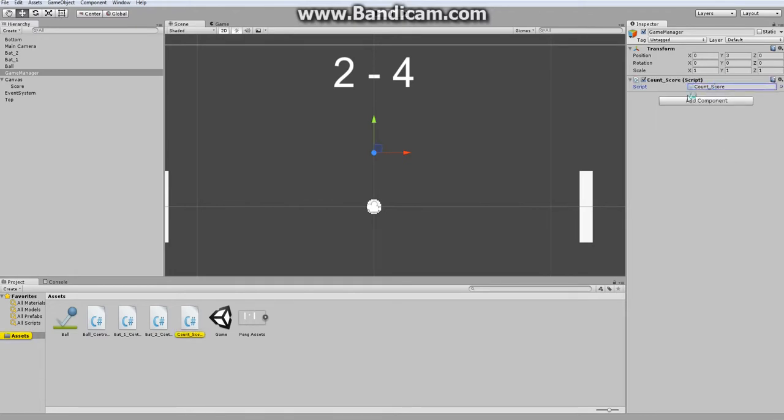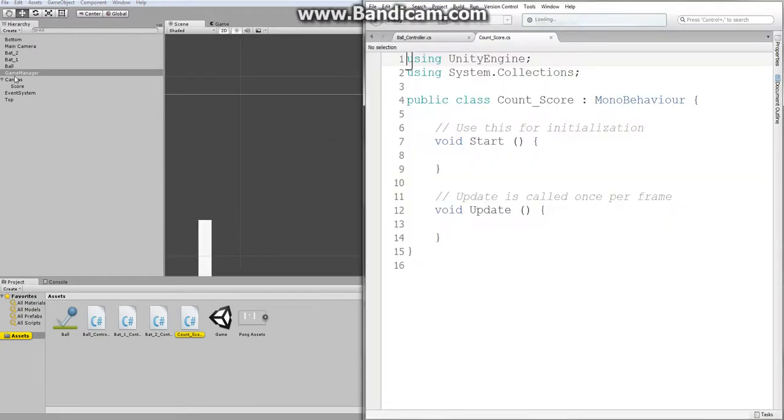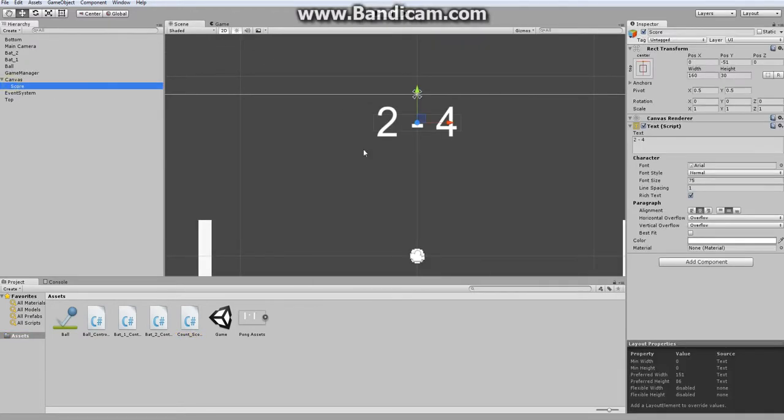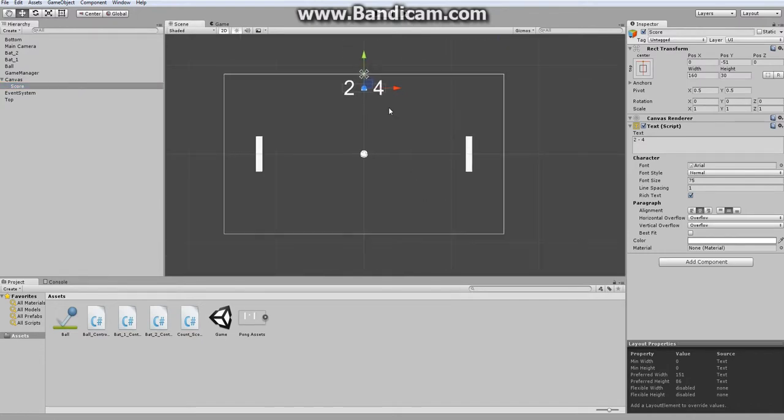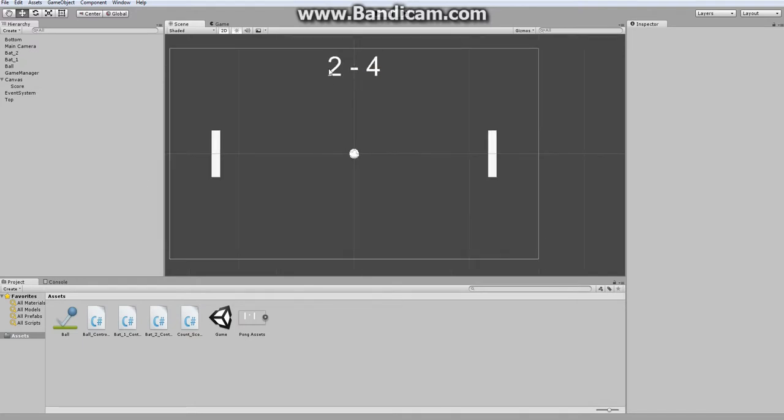And what this script will do is access our text, this text here, and based on which side of the screen that the ball exits on, it will increment one of these values.